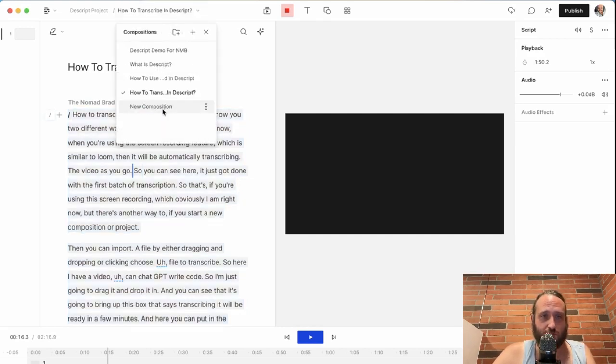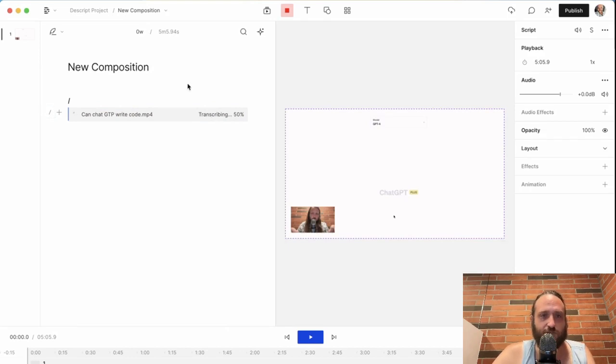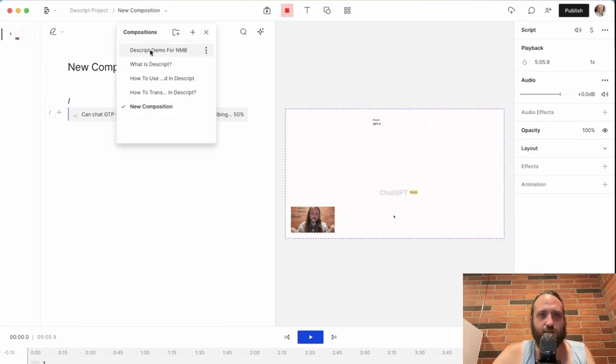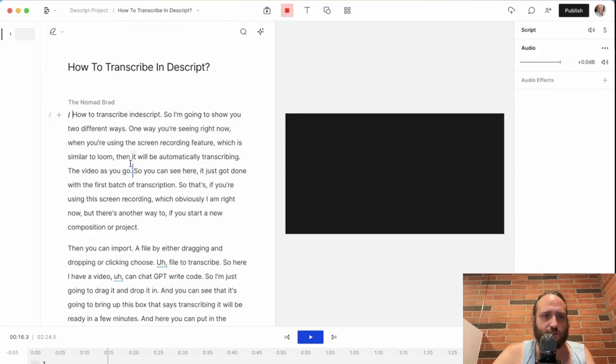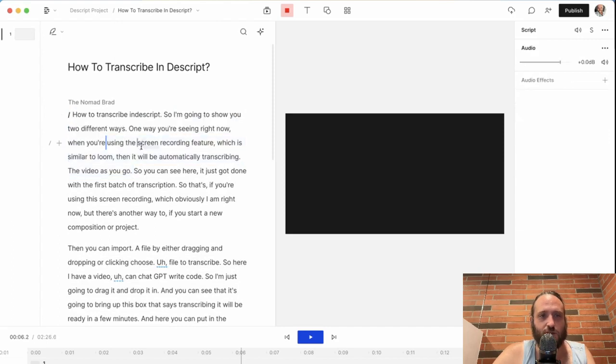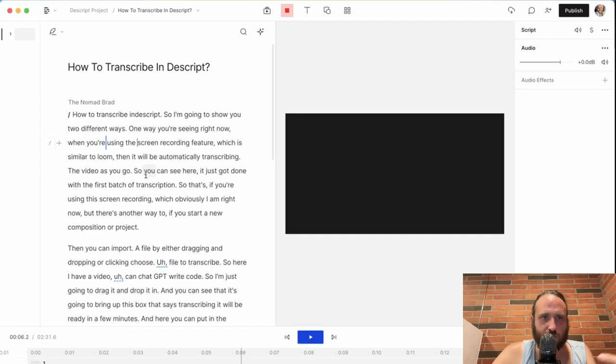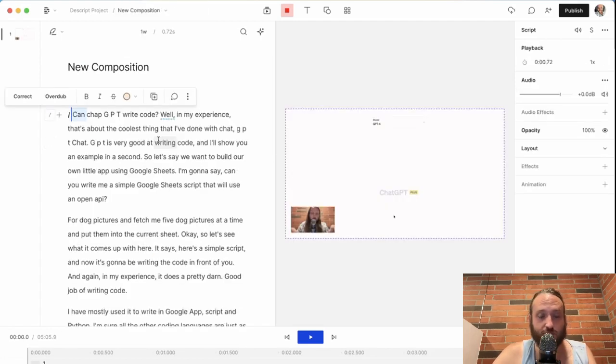Once you transcribe your video, you can see this one's about 50% done. And then of course, just the normal editing of Descript, which I cover more in other videos in this series. I'll link in the description below.